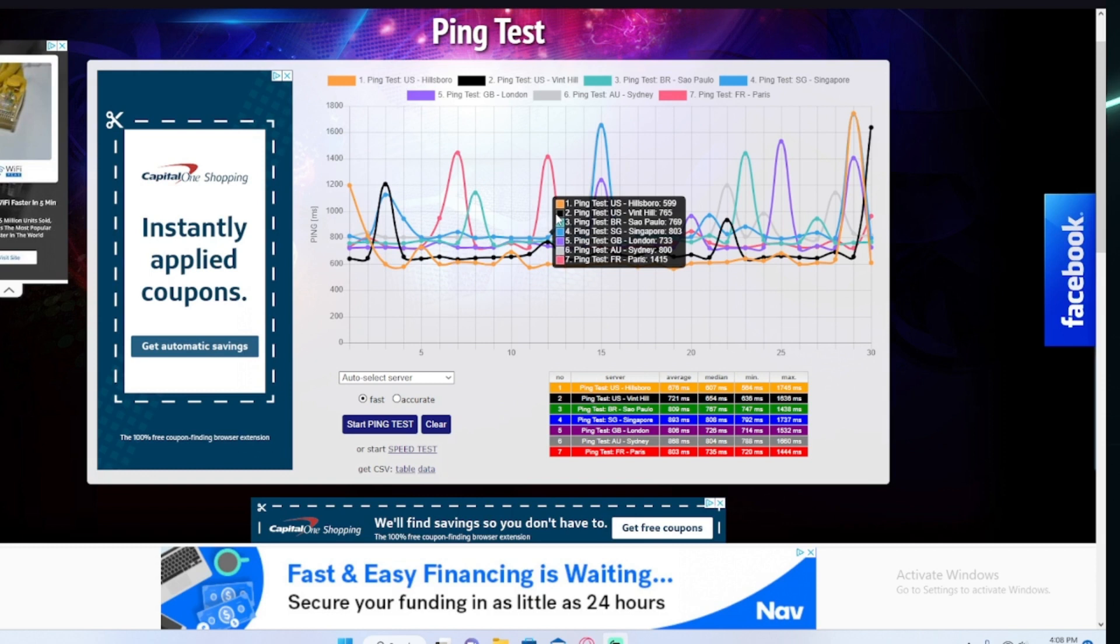And like shooter games, like Phantom Forces on Roblox, I get 5 consecutive headshots, yet I die and they're still at 100% health. That is just how it works.